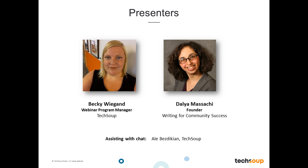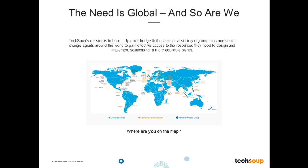You can learn more about her work at writingtomakeadifference.com. We will share more of her info as we go along, and you will have an opportunity to sign up for her newsletter and access some of her resources throughout this webinar. I am headquartered here in our TechSoup office, as well as my colleague Ali Bezdikian, who you will see on the back end helping answer your questions. Tell us on the map where you are joining us from in the world today, and then we will get started with our topic with our expert Dalia Masachi on Copywriting for the Web.